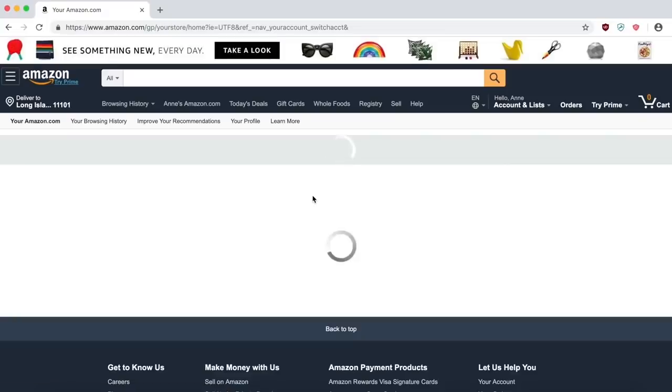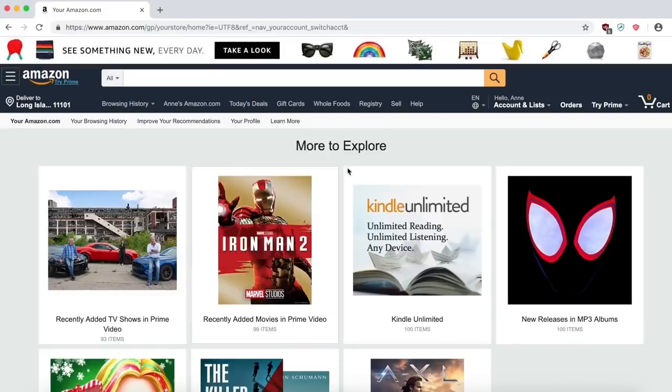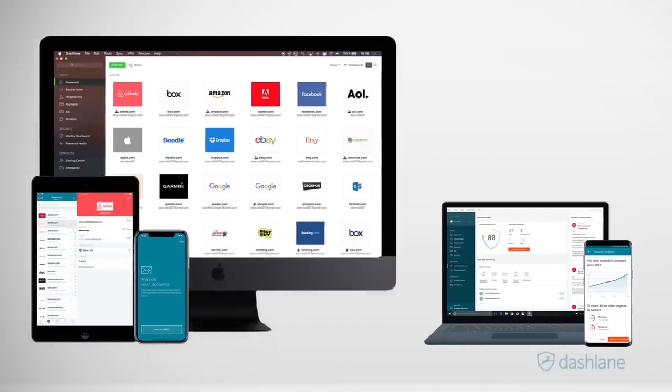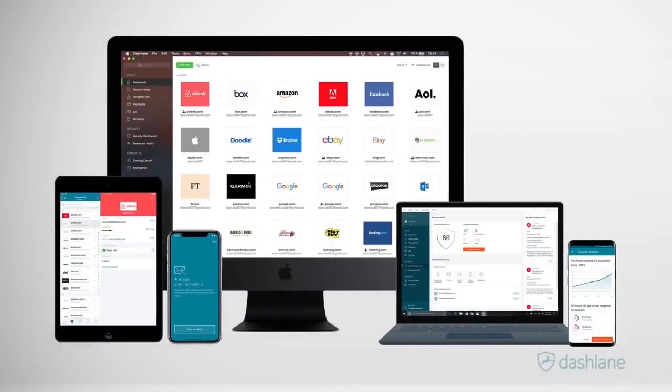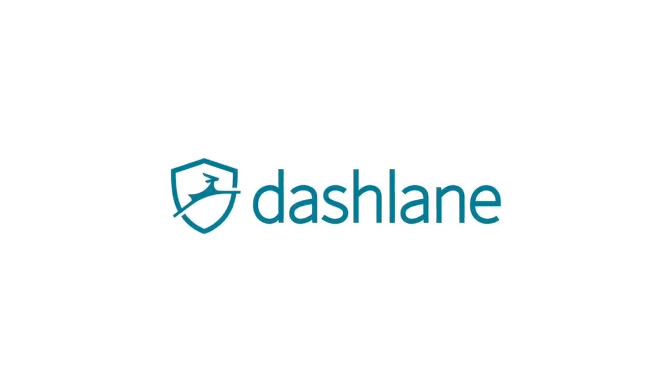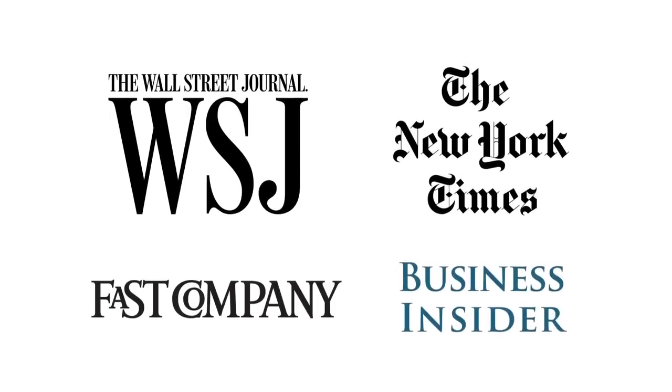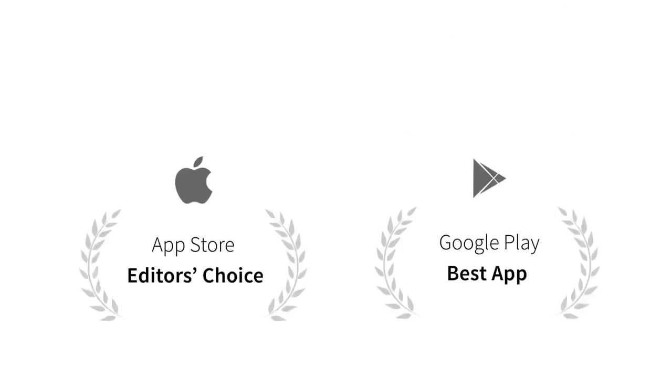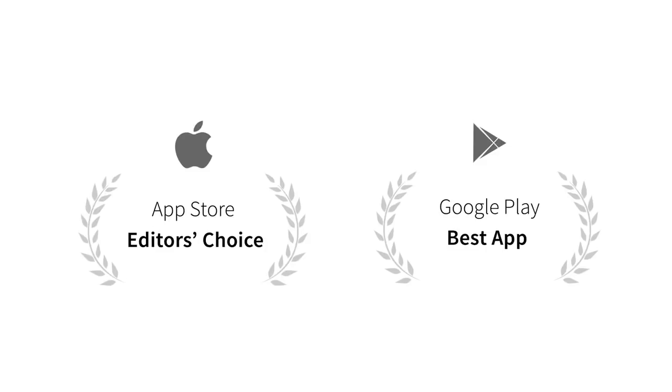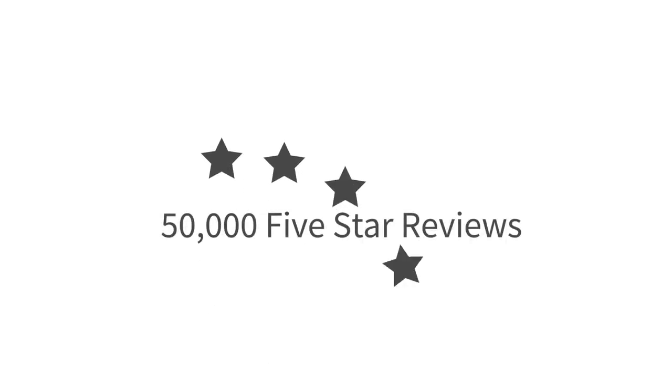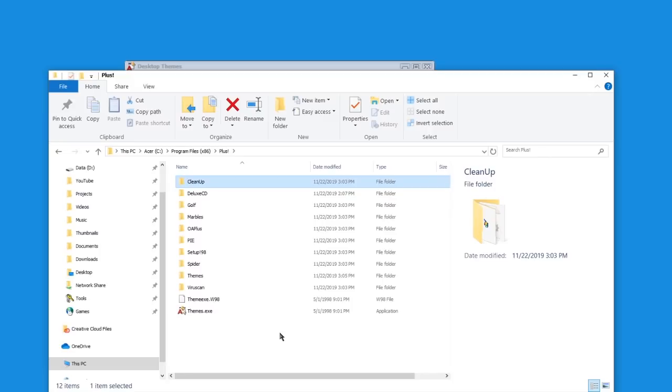You can download Dashlane for free on Windows, MacOS, Linux, Android, or iOS. So, if you're interested in trying out Dashlane for completely free on your first device, follow the link in this video's description to get started today.